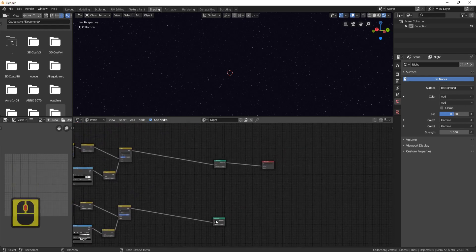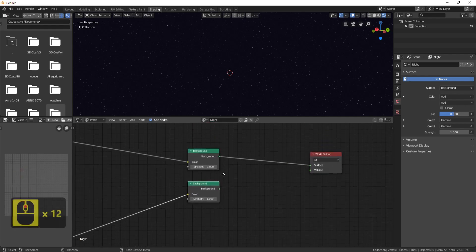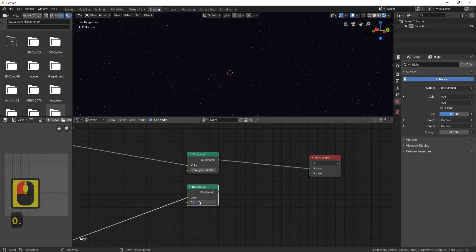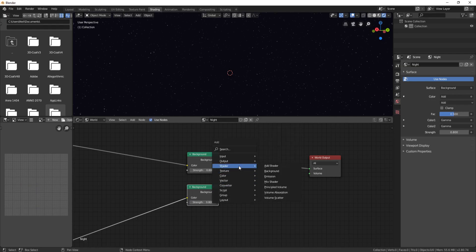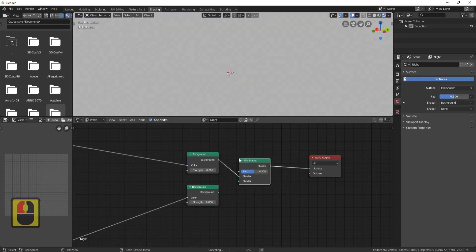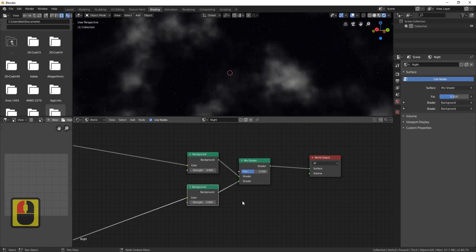Zoom out and grab the Background node from this second group and position it next to the first Background node. Change both Background strengths to 0.8. Now add one final node — press Shift+A, go to Shader, and choose Mix Shader. Drop it in, plug both Background nodes into it, and connect it to the output.